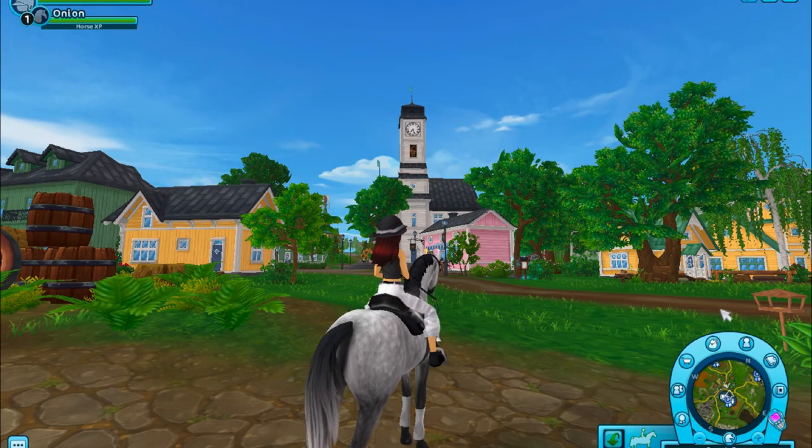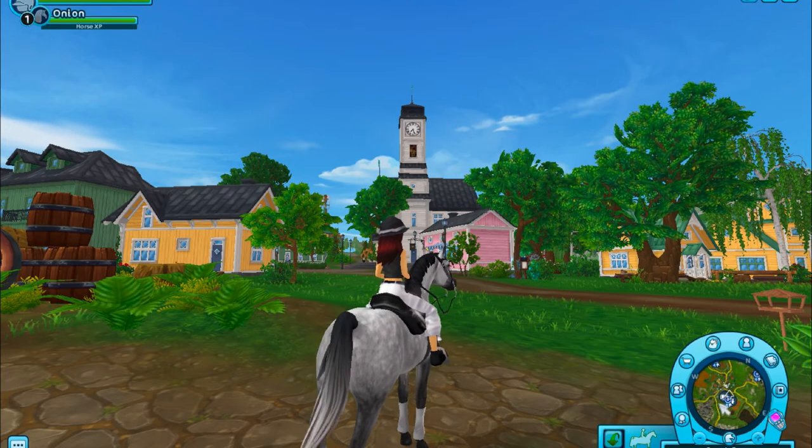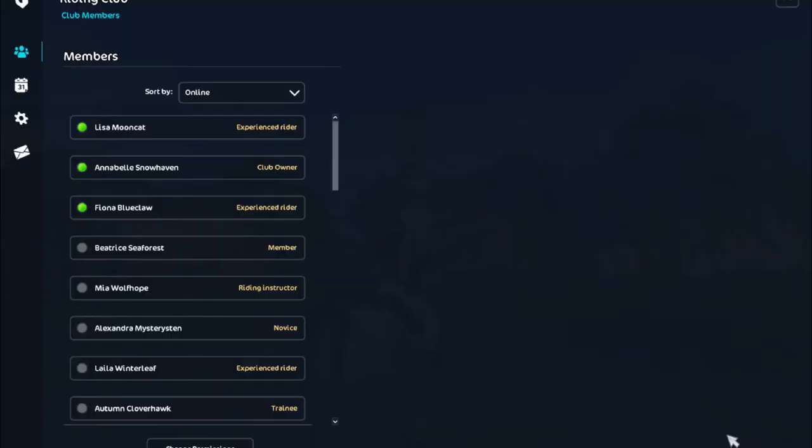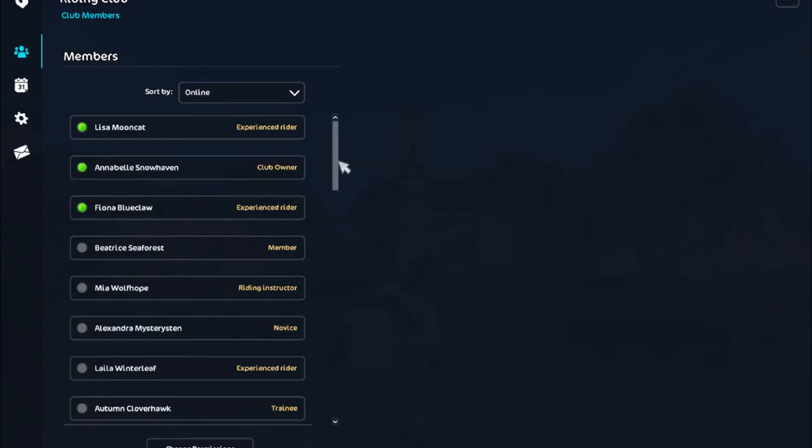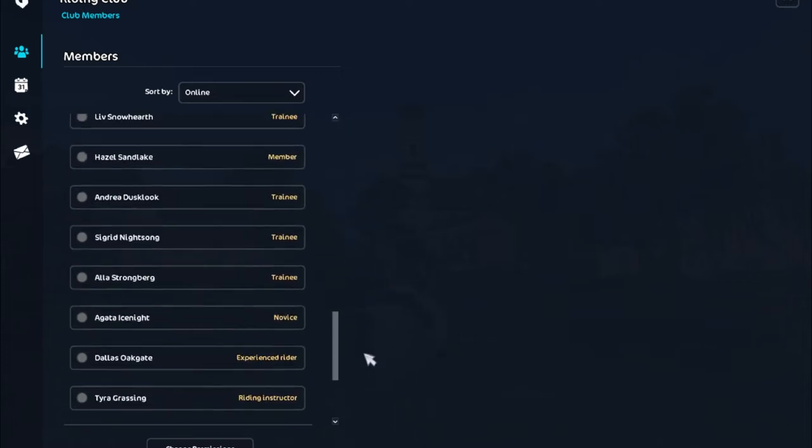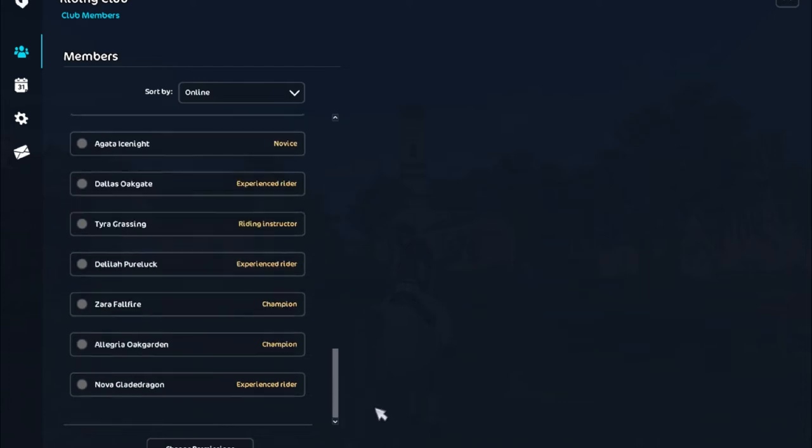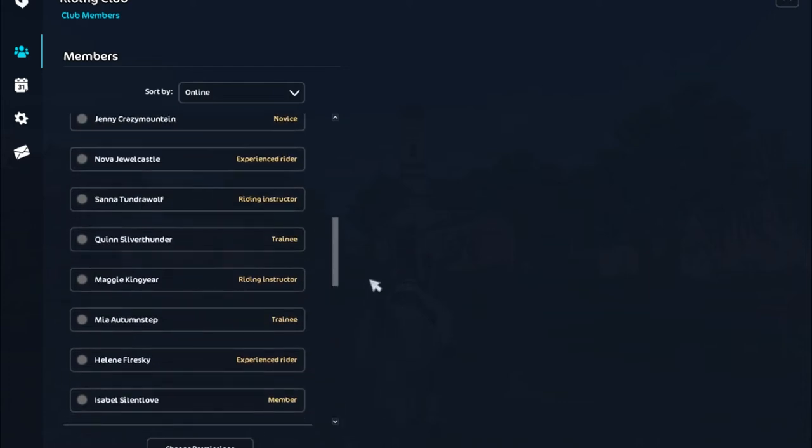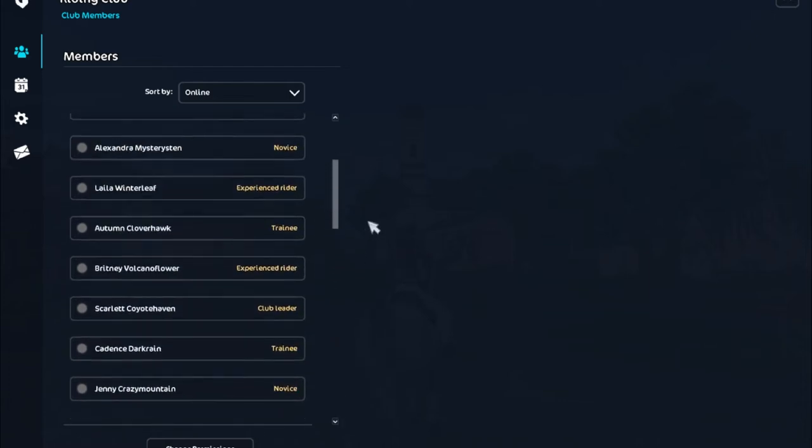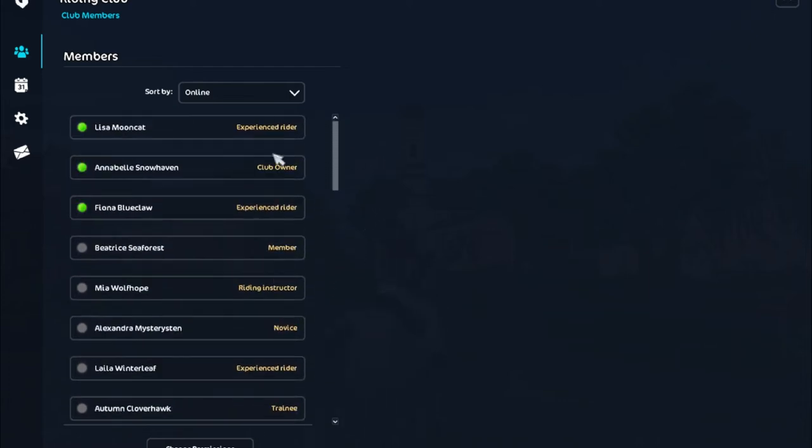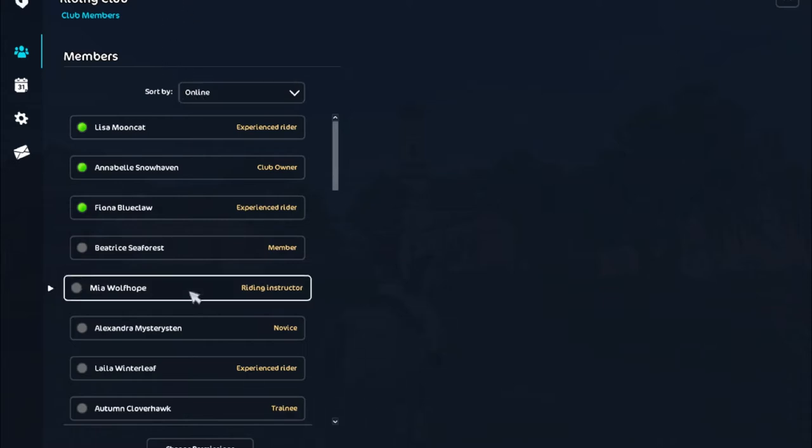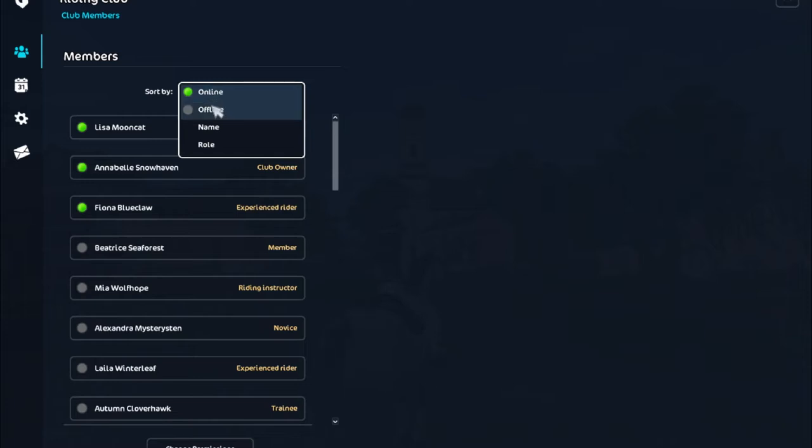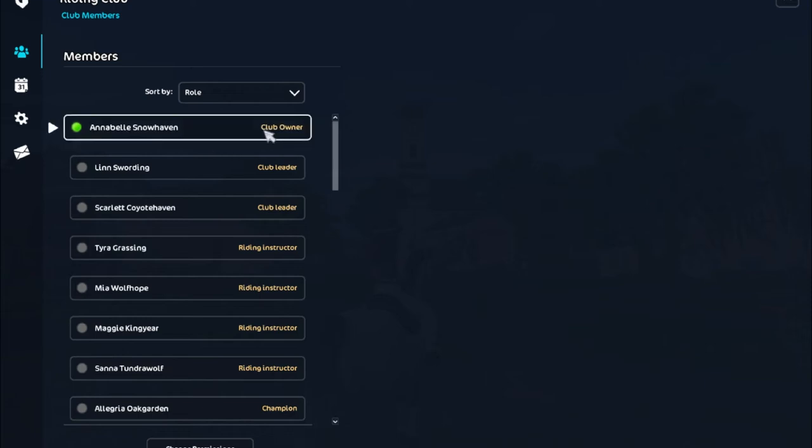All right, so I'm back in the game now and let me just go ahead and click the riding club. Okay, okay, so that is very dark. I'm not sure. It just reminds me more of like a different online game I feel like. It's very darker colors instead of the sort of lighter colors that they used in the past. So I can see all of my members and I can actually sort them by online, offline, name, or role.